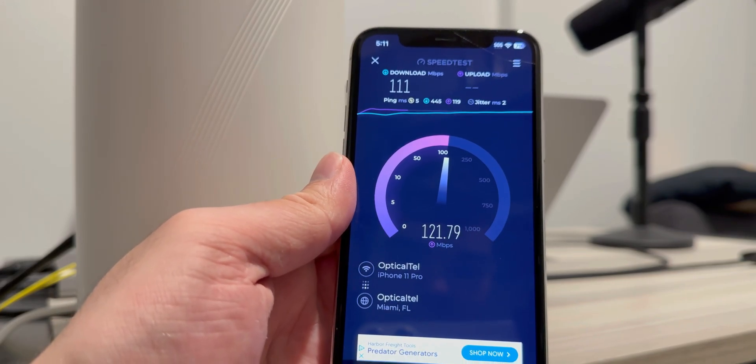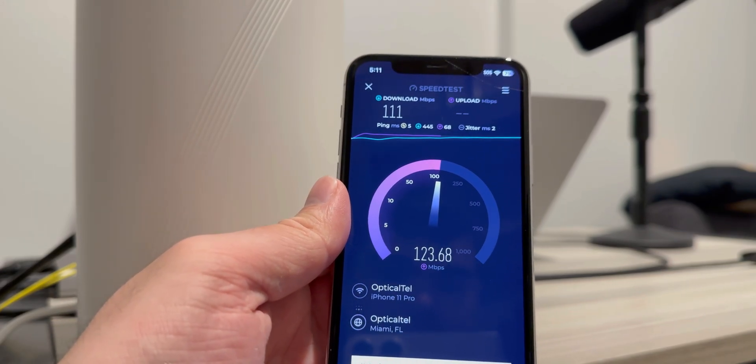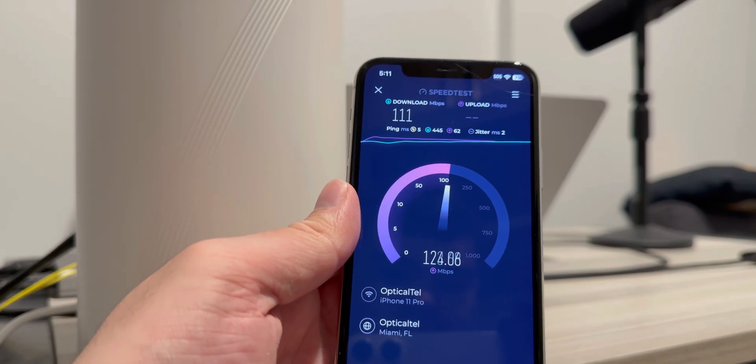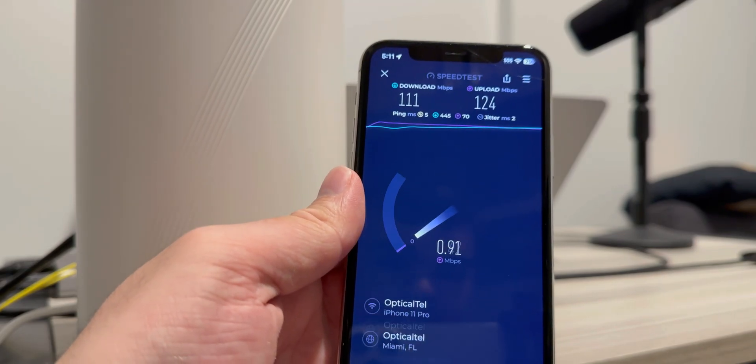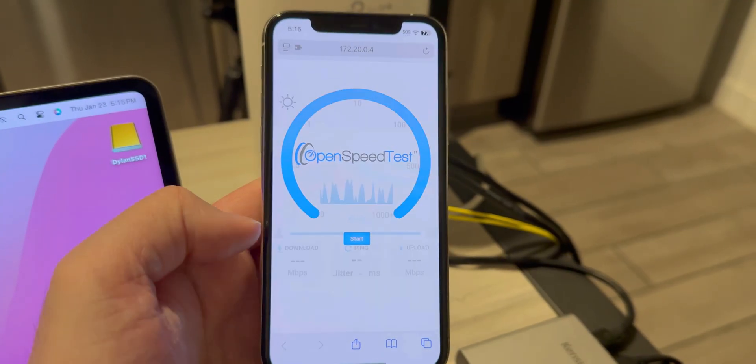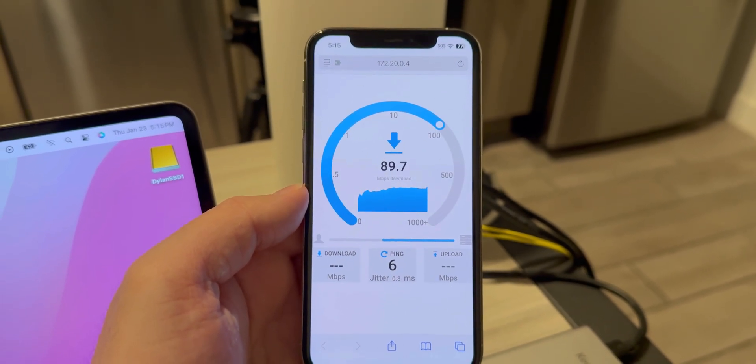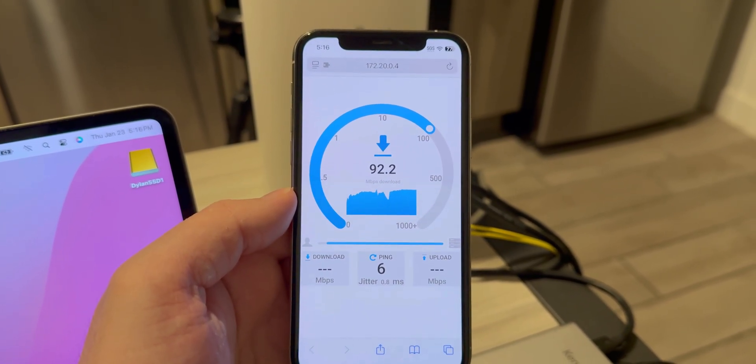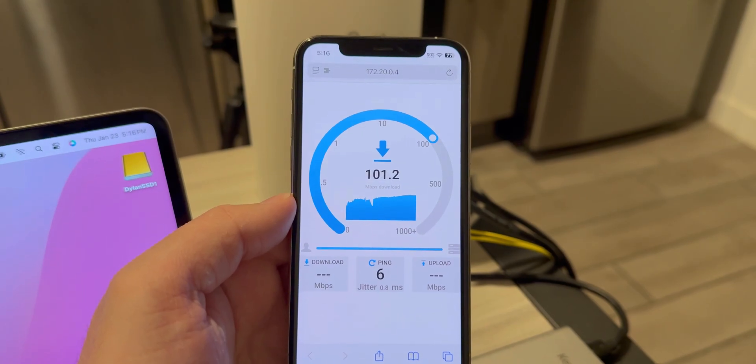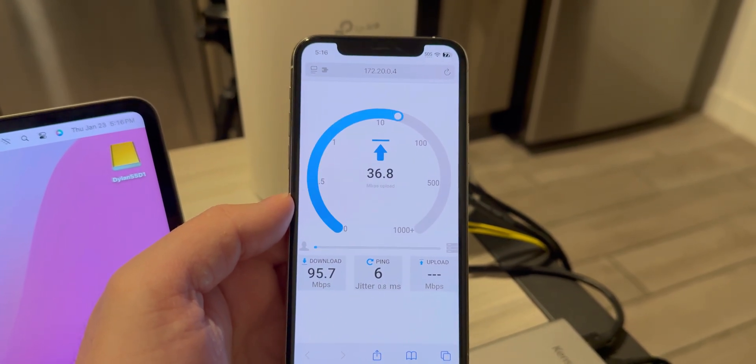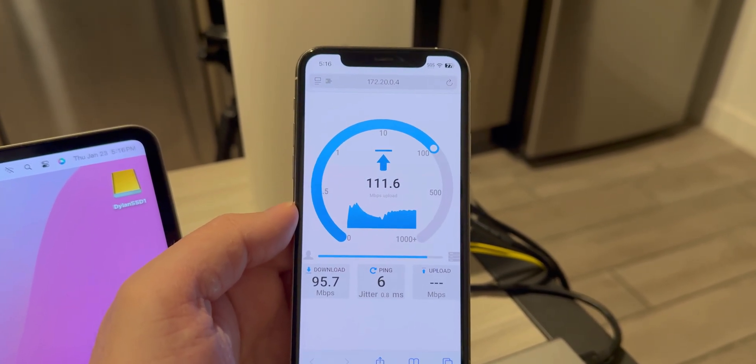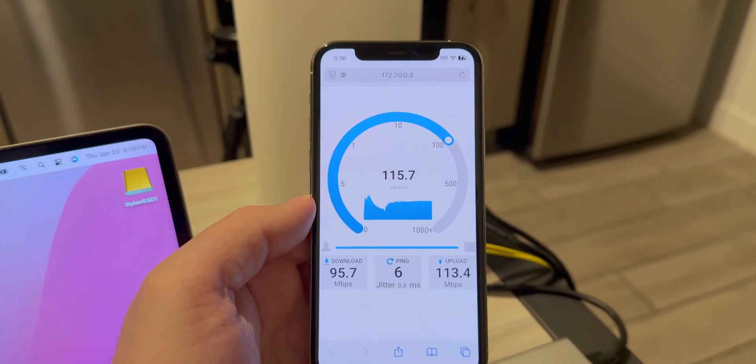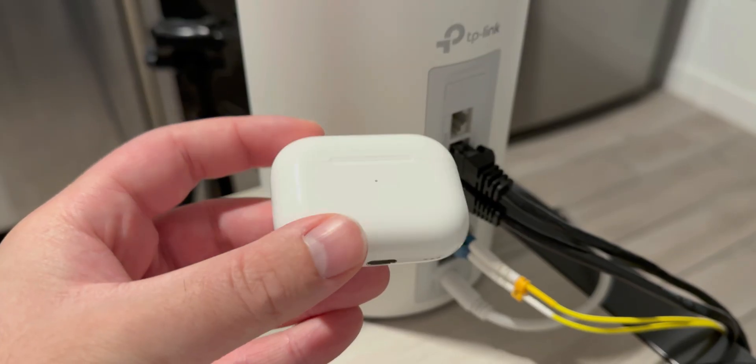As you can see, we got 111 megabits per second down and 124 megabits per second up. When I did this same test over the local network, the results were somewhat similar. It was lowered a little bit, but I will say the 2.4 gigahertz band, especially since I'm in an apartment, it's very crowded. There's so many devices using this band.